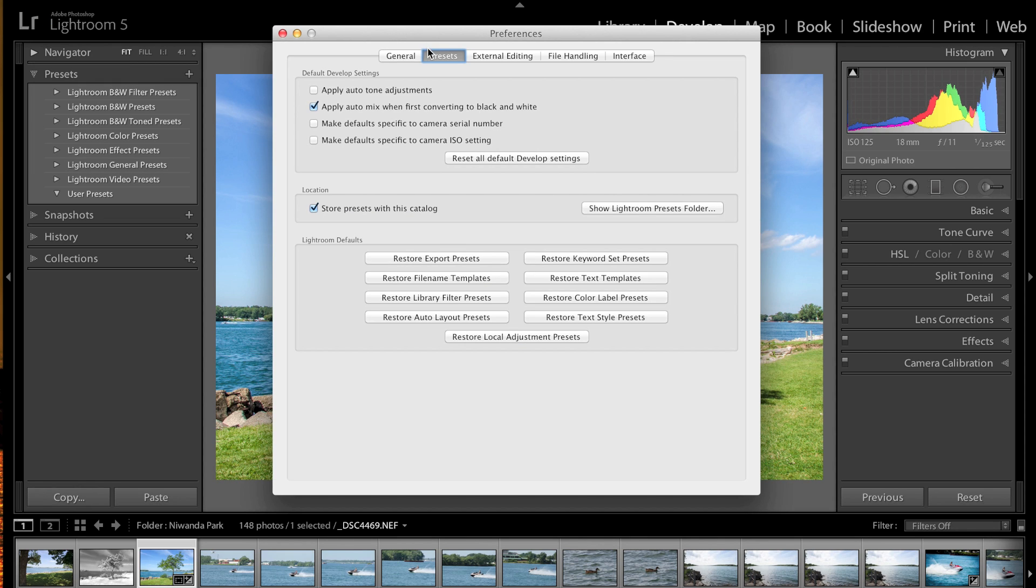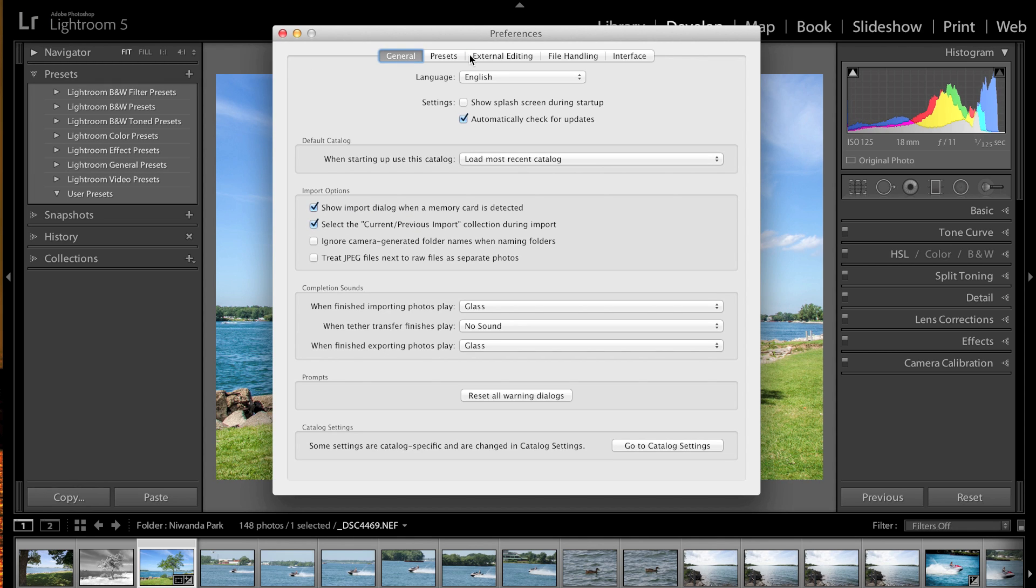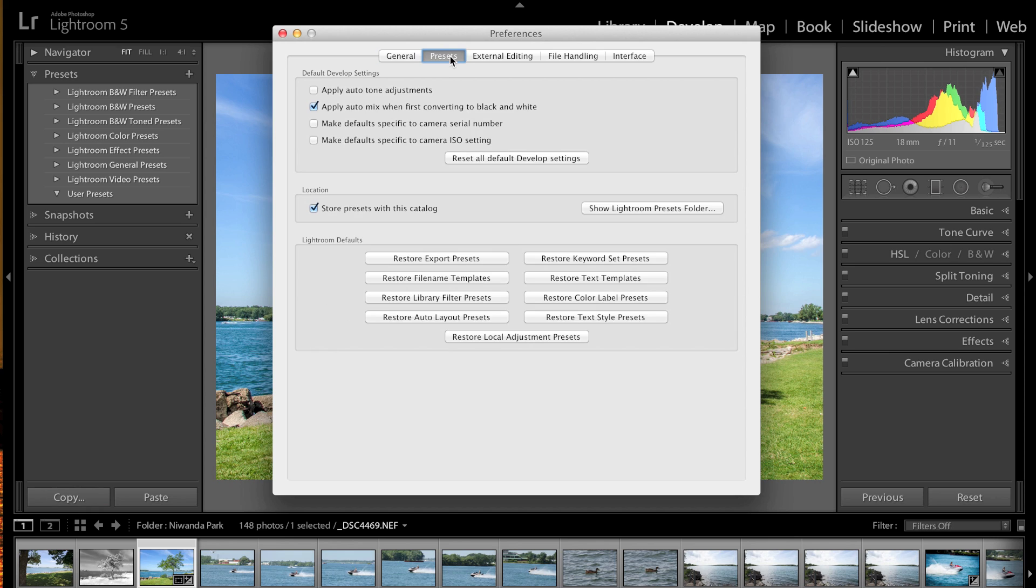This box will pop up and it has these tabs. The second tab over is Presets. Right in the middle, you'll see it says 'Store Presets with this Catalog.' Make sure you have that checked. Then click this choice over here, 'Show Lightroom Presets Folder.'